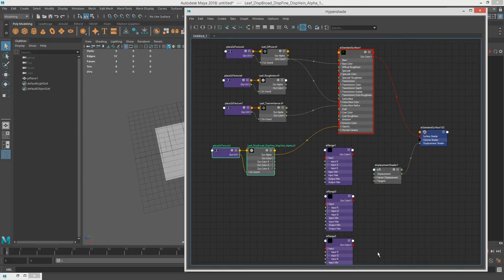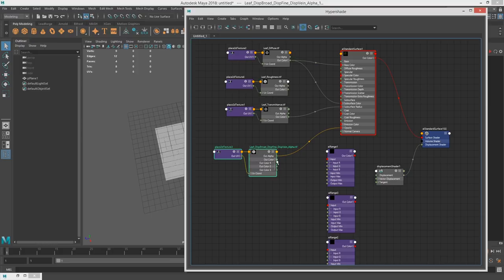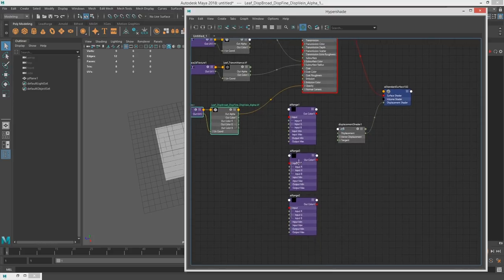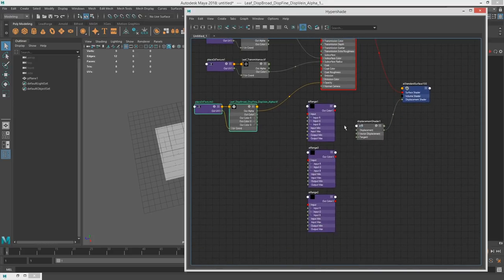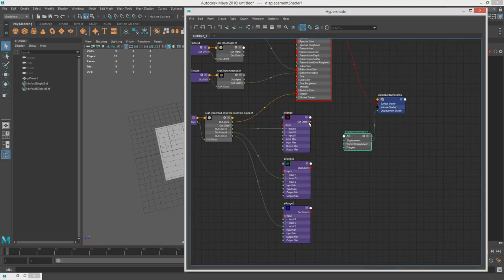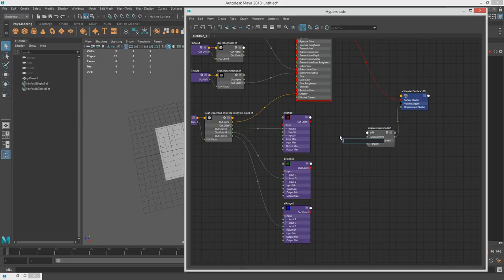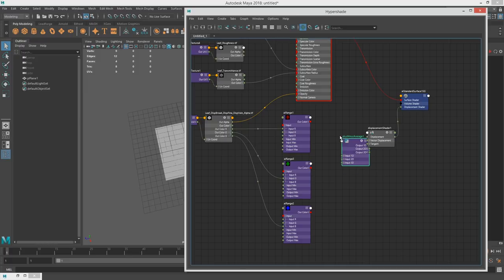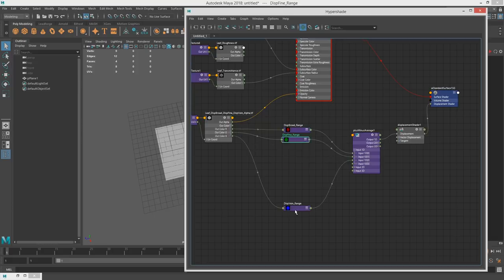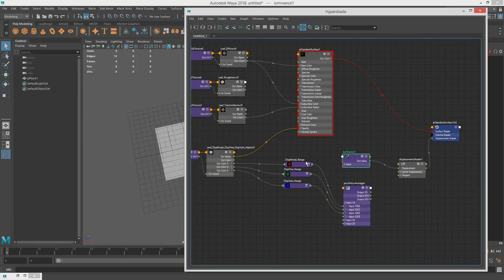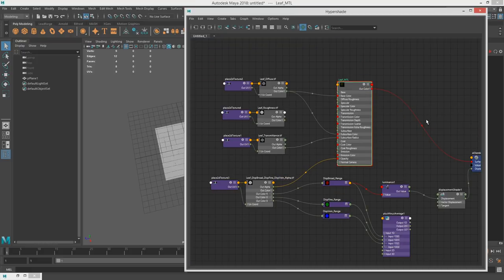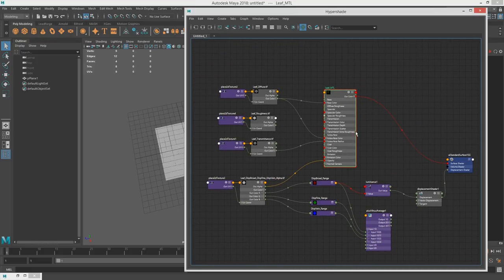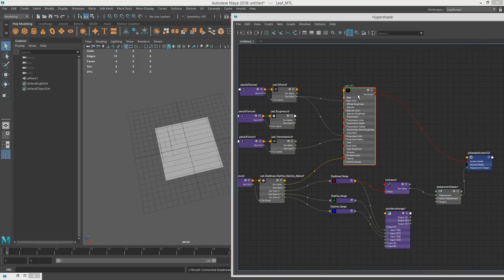So for these, the displacement broad and the displacement vein. The displacement broad is in the red channel. The green channel is the displacement fine. And the blue channel is the displacement vein. So I'm going to just hook these up into the eye range. And I'll just do a plus minus average. And to test each one individually, I'll just do this luminance channel here. So we have everything, the base things hooked up. I didn't mess with the reference yet. But let's not worry about that. So I'm going to apply it to this material.